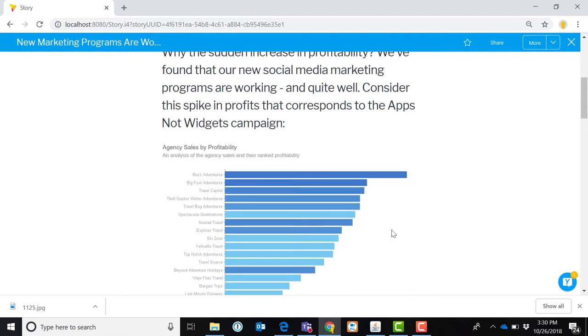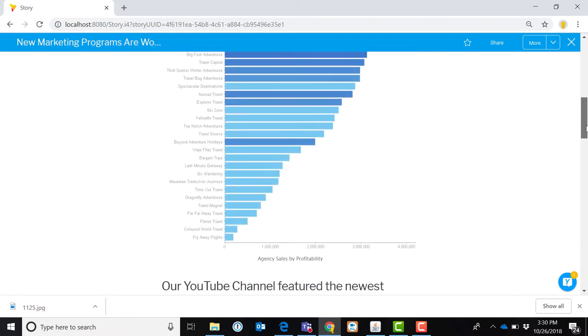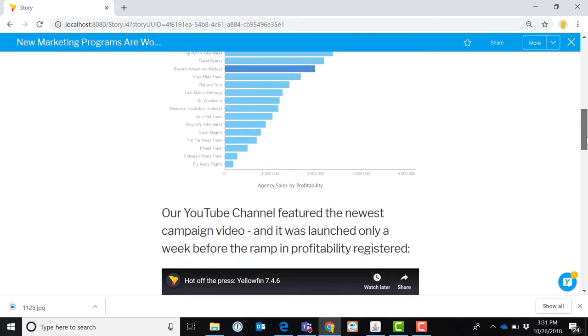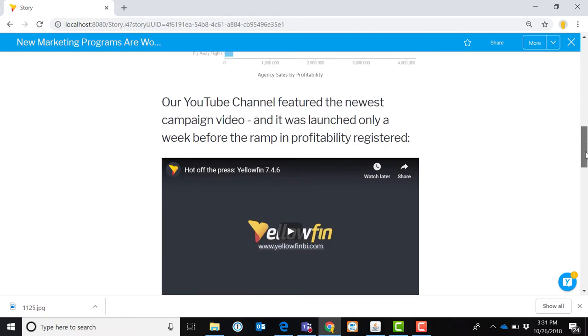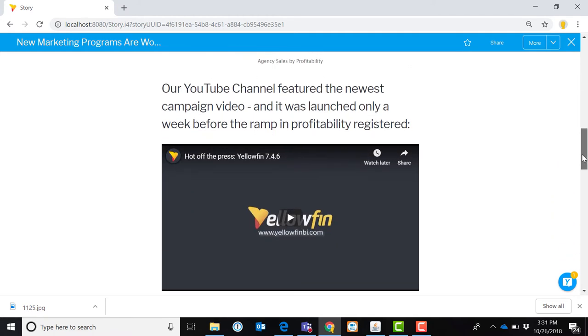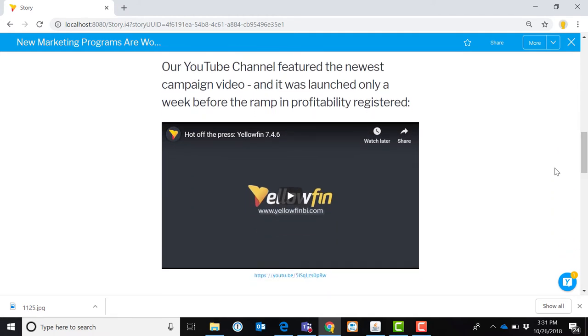I can also embed other business intelligence vendors' reports in here as well. So it becomes a cross-application platform for collaborating, sharing information. To scroll down a bit further then, I can also embed other types of media, like this YouTube video that I have here that may be relevant and help explain what my story is about.